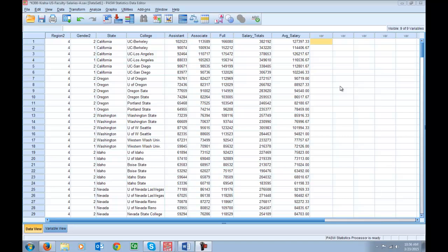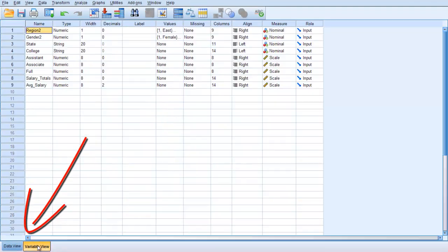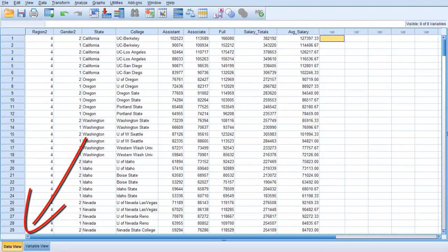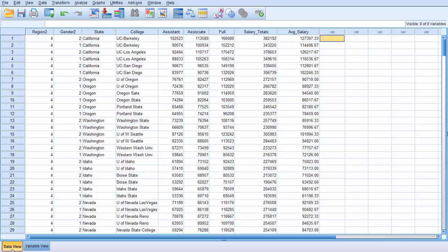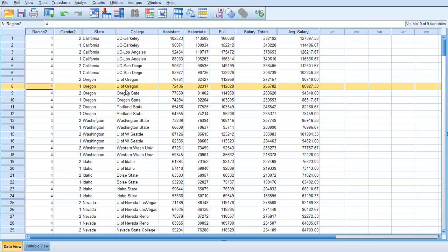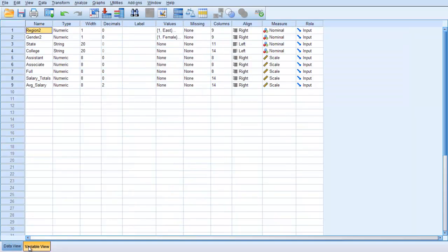So to get started you'll download this data set from Canvas and this is what you'll see. The first thing to point out if you look down here in the lower left there are two ways to view this data: data view and variable view. The data view is showing us the data, so here we know school 8 is from region 4, gender is 1, we see the different salaries, the state, the school, all of that information.